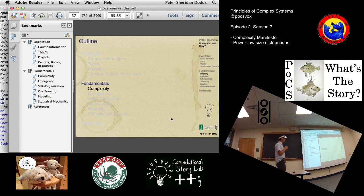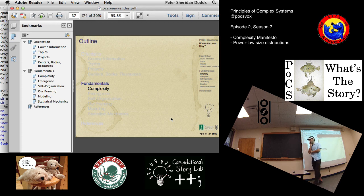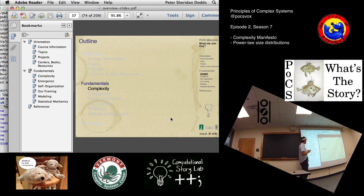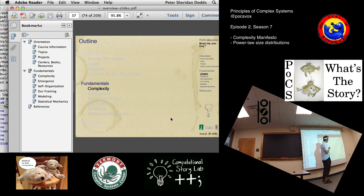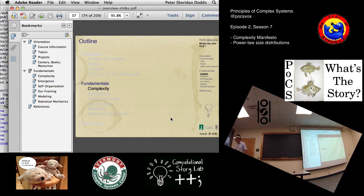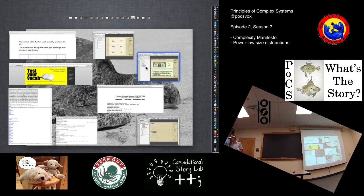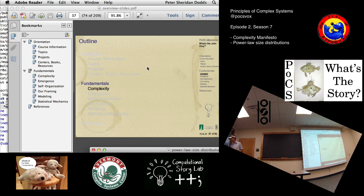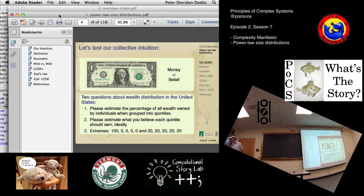The thing I wanted to get through today was this complexity manifesto. What is this story of complex systems? Just the basic idea behind this framing — it's a very general, basic kind of science story. Then we're going to move on to power law size distributions. There's some great stuff in here, this is a lot of fun.